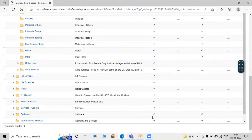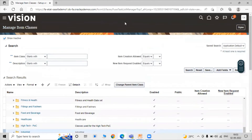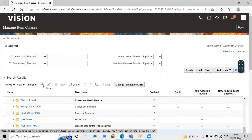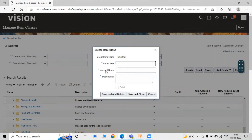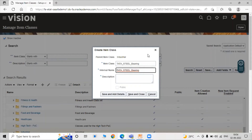For creating a new item class, click on the Create icon. We have to fill all the mandatory fields. The item class name is Tata_Steel_Bearing. Click on Copy — we are providing the same internal name as the item class name. In Description, provide the same as the item class name. Click on Save and Add Details.